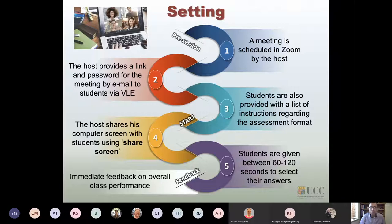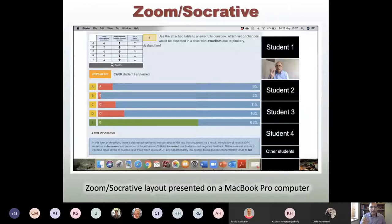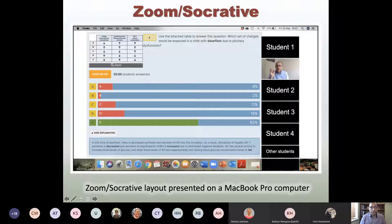Feedback was provided immediately through Socrative. Variable feedback could also be given if answers were divided — this supports peer instruction, where a question is posted without the answer and re-voting can occur if the class is split. Students see the question, the answer options, and how the class as a whole responded. The instructor sees the percentage of correct answers, making this a very interactive approach.